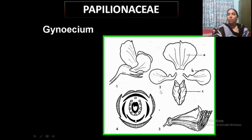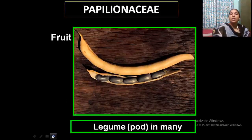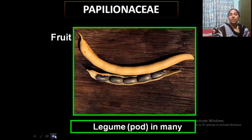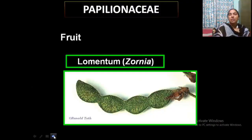The floral diagram shows the descendingly imbricate aestivation: standard petal, two wing petals, and keel petals united. Stamens are united in a nine plus one (diadelphous) structure. Now about the fruit: the typical fruit is a legume, as seen in the pea plant, with seeds arranged in marginal placentation. In some cases the fruit is a samara — example Pterocarpus (Rektha Chandanam). A lomentum with one-seeded segments is seen in Zornia. In groundnut, there is a geocarpic condition — flowers above ground but fruit underground.